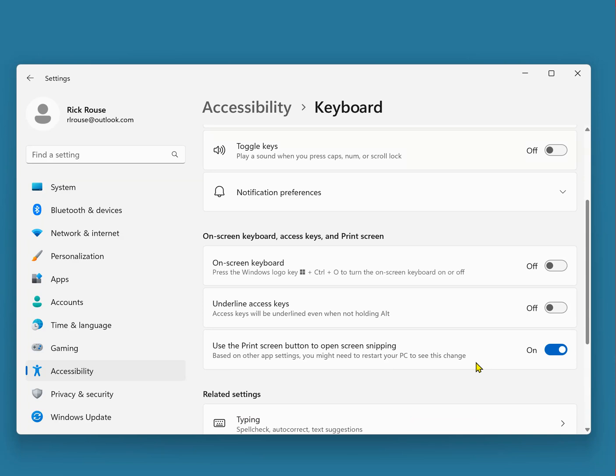If you have Windows 10, simply open the Settings app and click Ease of Access. You'll find the same setting in the keyboard section on that screen.